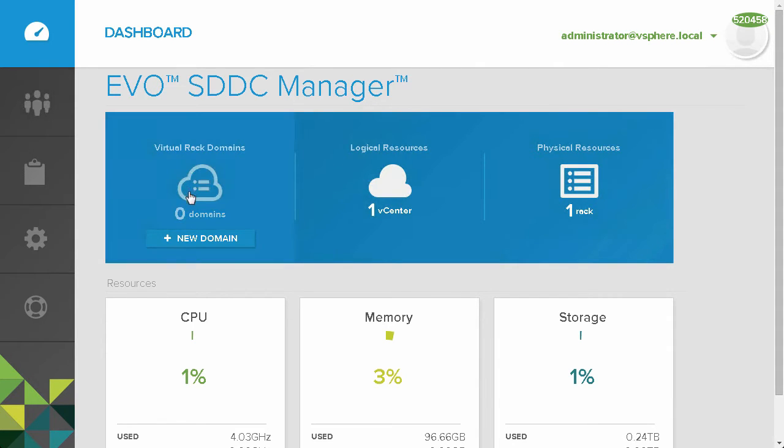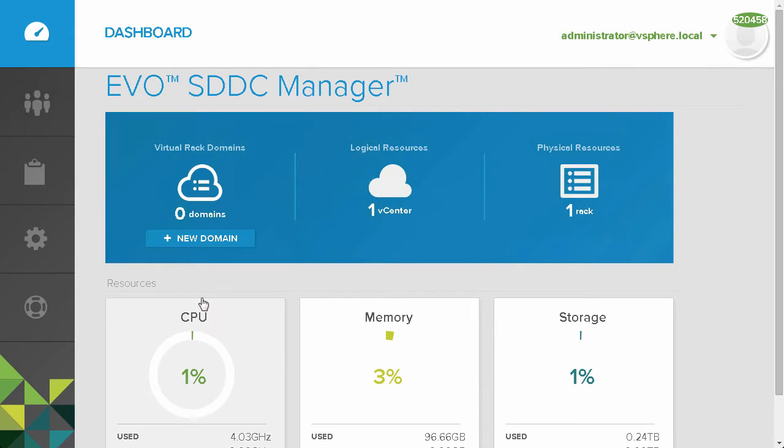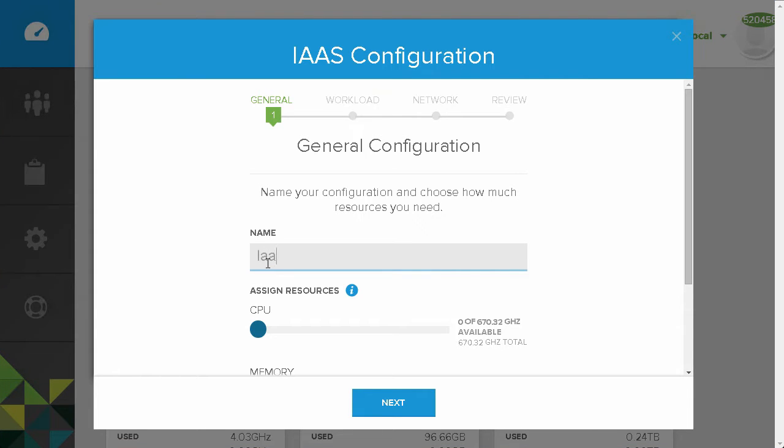We will begin by creating a new workload domain, designated as an Infrastructure-as-a-Service Workload. We will name this Infrastructure-as-a-Service Workload IAAS01.